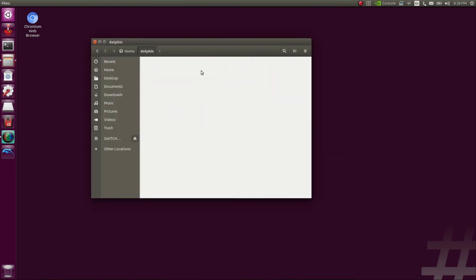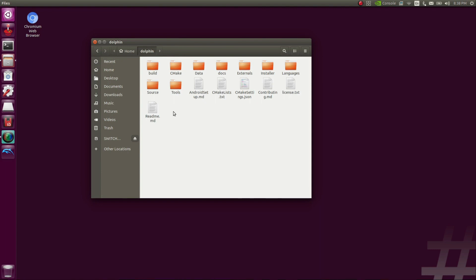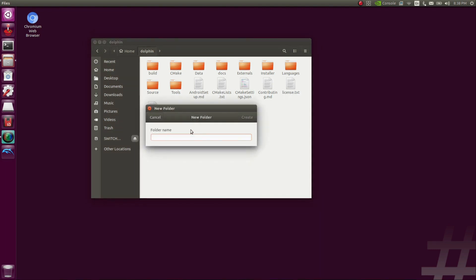In this next step, I'm going to create a dedicated folder for my GameCube ROM. So it's home, Dolphin, and create a folder, call it whatever you want. In this case, I'm going to call it ROM.